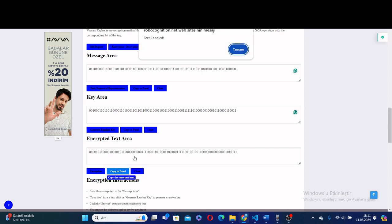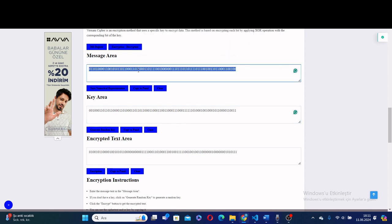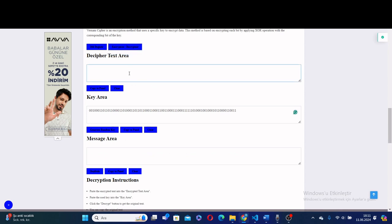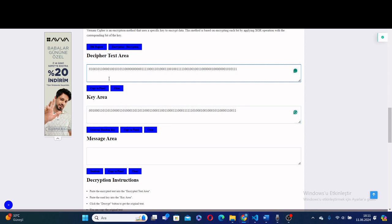By pressing here, I copy it to the panel to decrypt the encrypted text. By using the same key, I decrypt it. I just press here and get the original message.